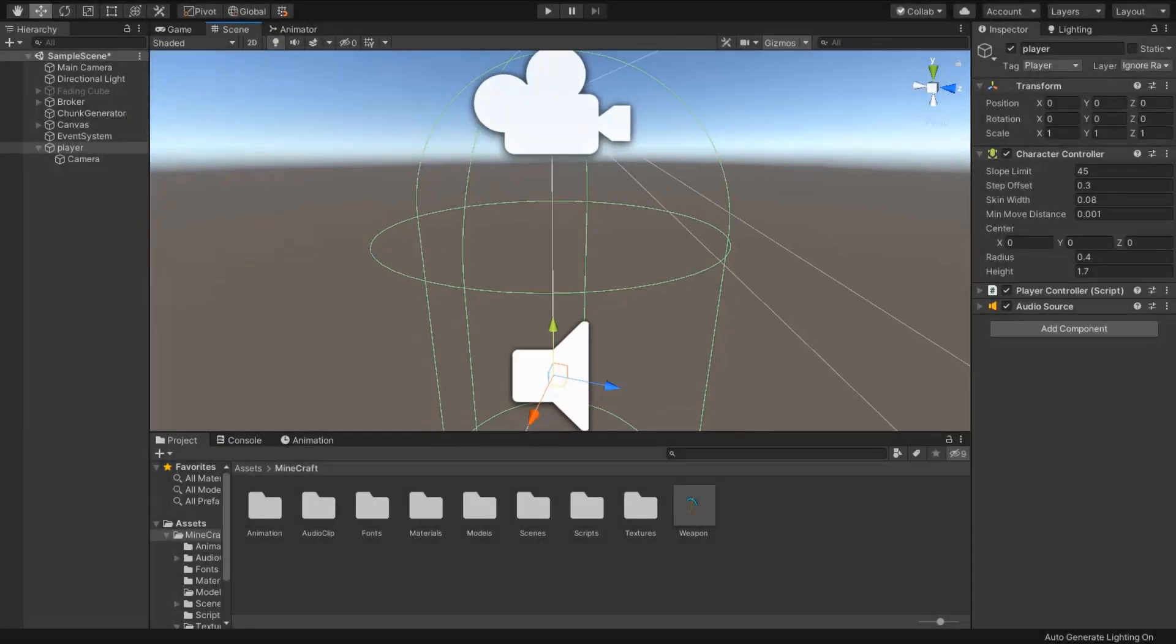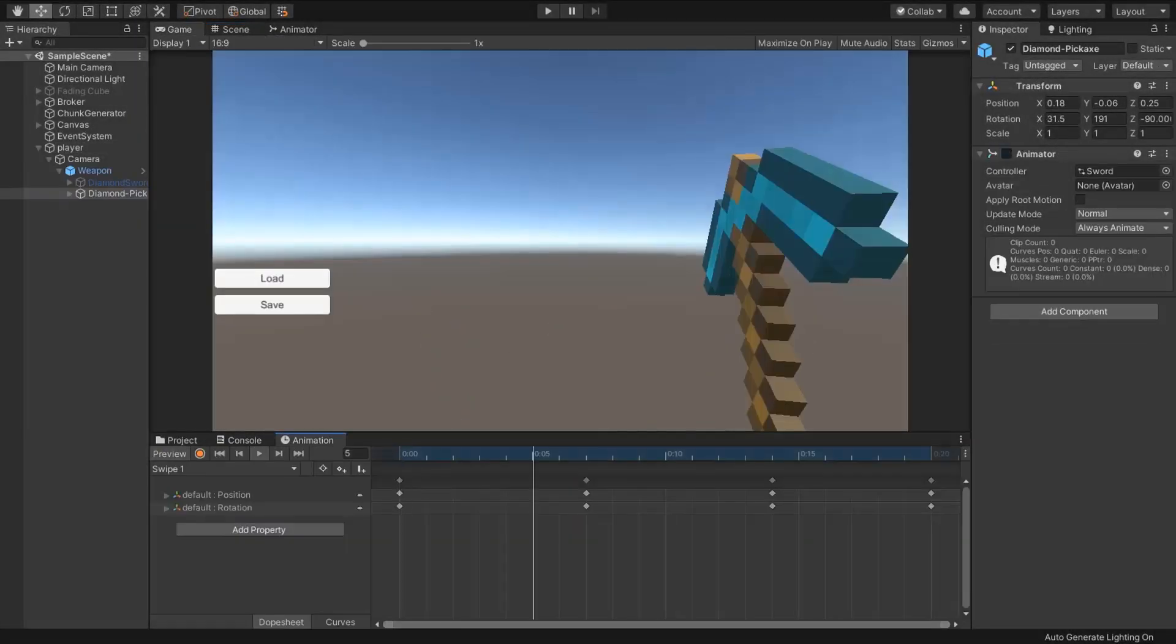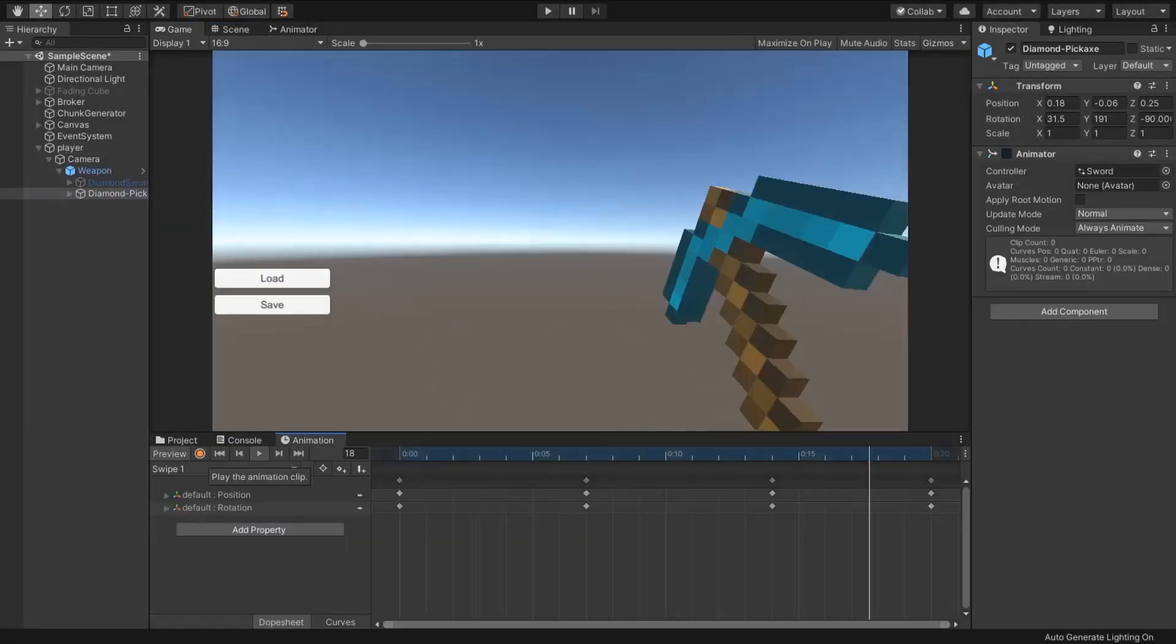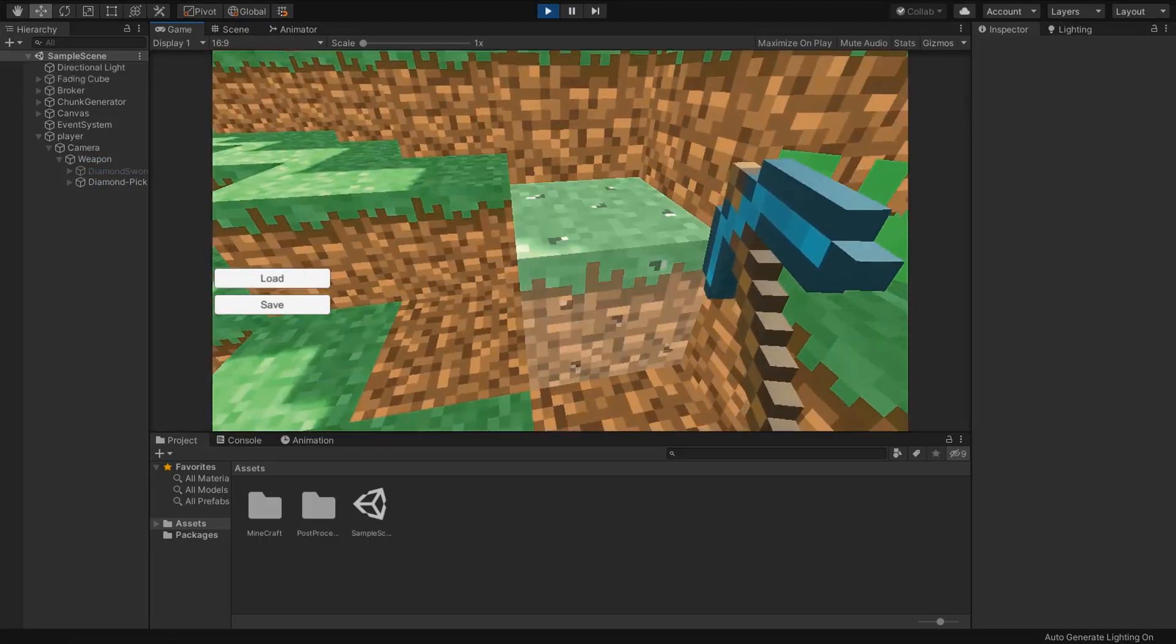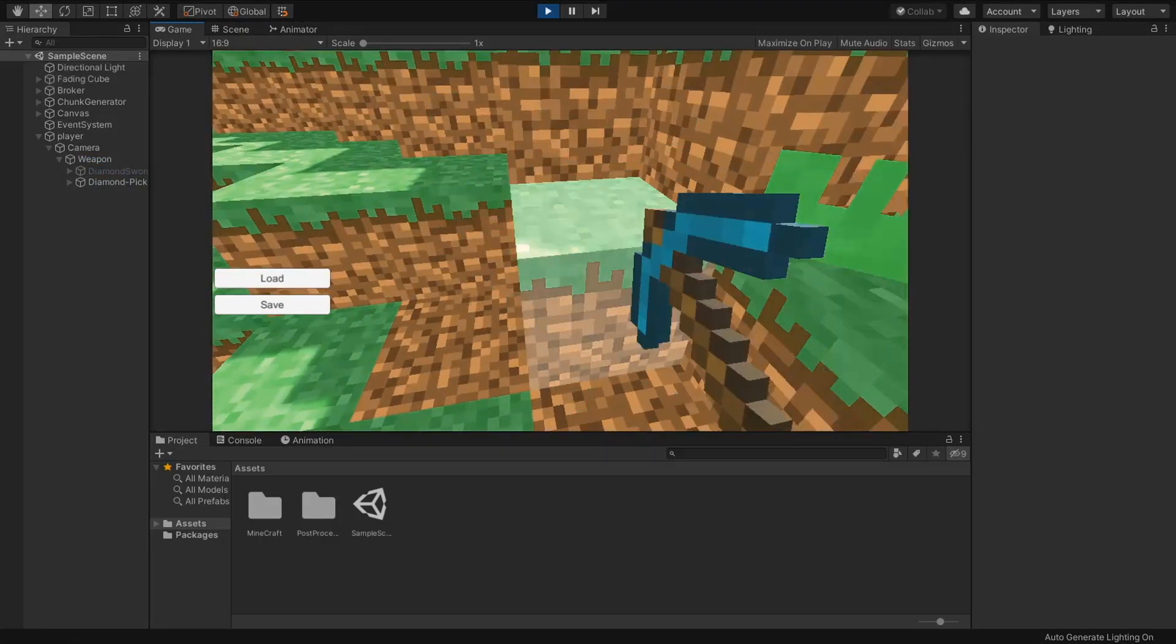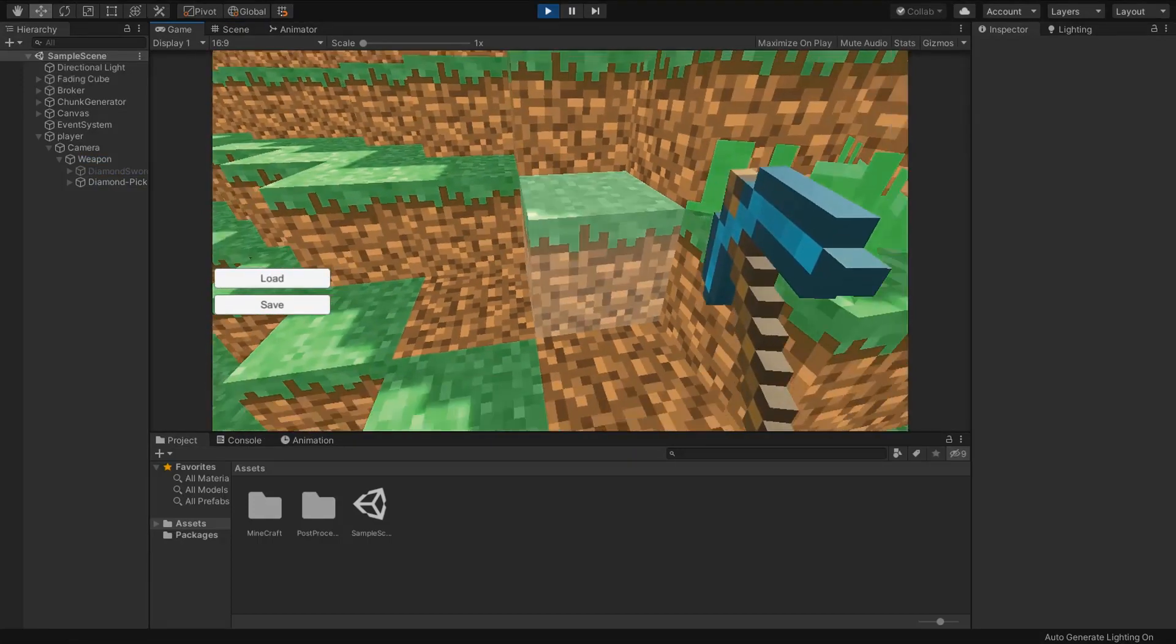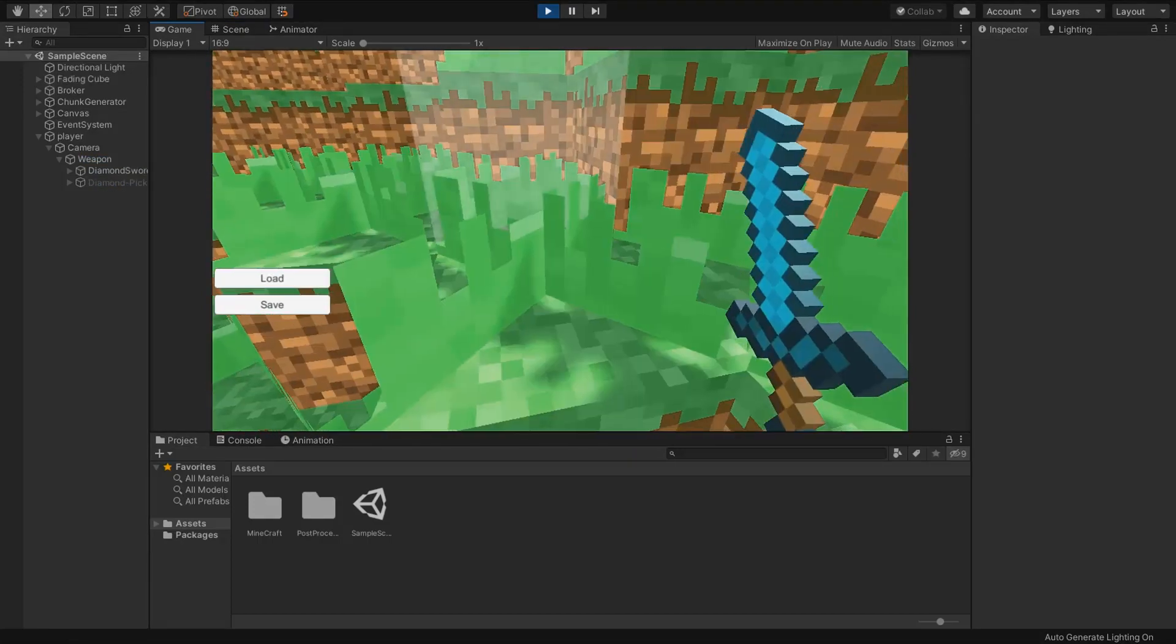Now we need an FPS character. I created my own character. And I'm going to add a pickaxe in my FPS character with animation. And also I added a sword.